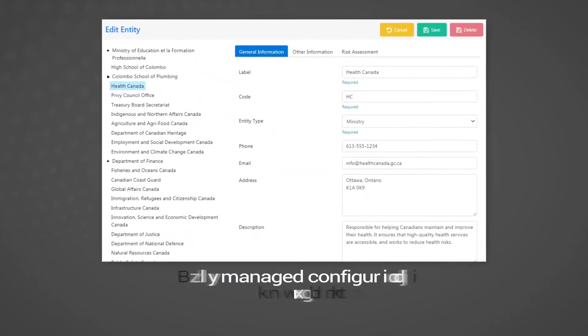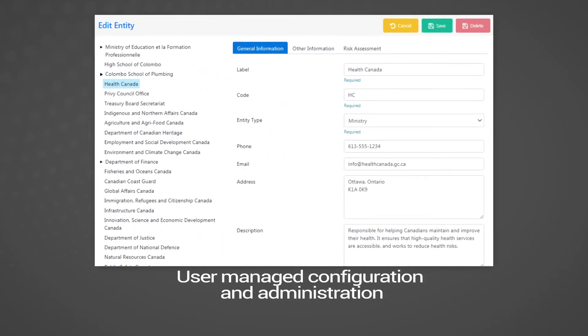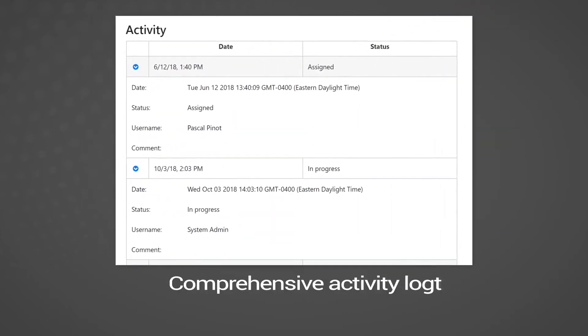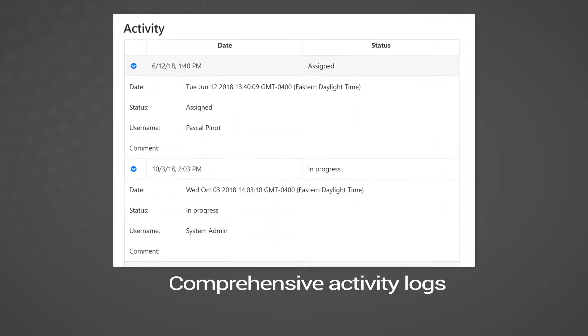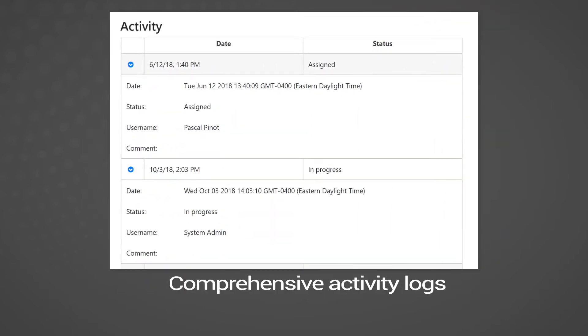User-managed configuration and administration. Comprehensive activity logs, which provide systematic and comprehensive organizational performance data.